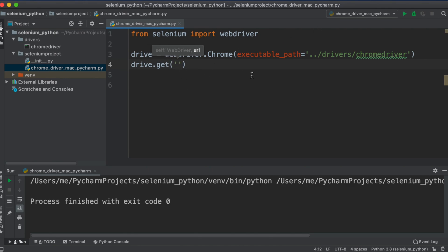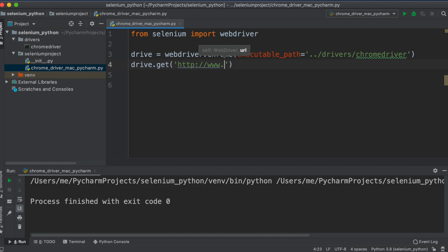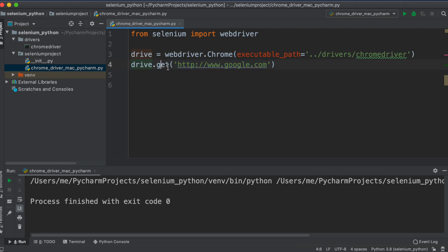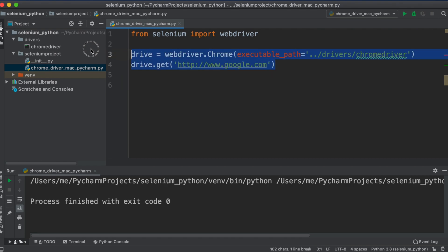The URL should start with 'http://' followed by 'www.google.com'. You can use any website, but for this first tutorial I'm using google.com. When this runs, the get() method will open the Chrome browser and navigate to that URL. Our script is now ready to run.